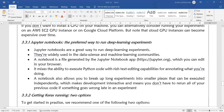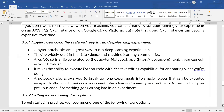Jupyter Notebook can be obtained by installing the Anaconda software. It is a very familiar notebook where you can run a large amount of code. It contains text formatting where you can add headings or break your large program into smaller programs.